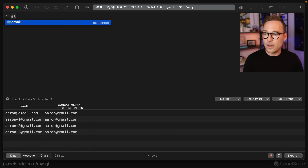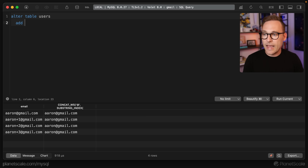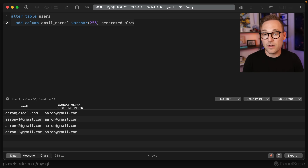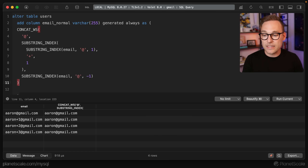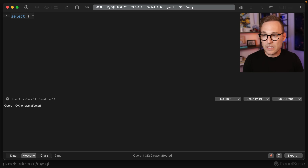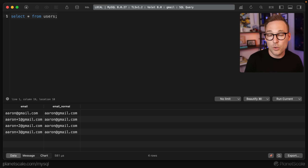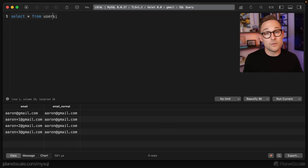To create this column, we'll take the formula we derived, and say ALTER TABLE users ADD COLUMN — we'll call it email_normal — make it the same character data type, and then to declare it as a generated column we say GENERATED ALWAYS AS, open the parentheses, and put our formula inside. If we run that and then read it back with SELECT * FROM users, we see we have our email column and our email_normal column. MySQL is now maintaining that column for us. The next question is how we're going to enforce uniqueness — we're just going to put a unique index on it the same way we always would.